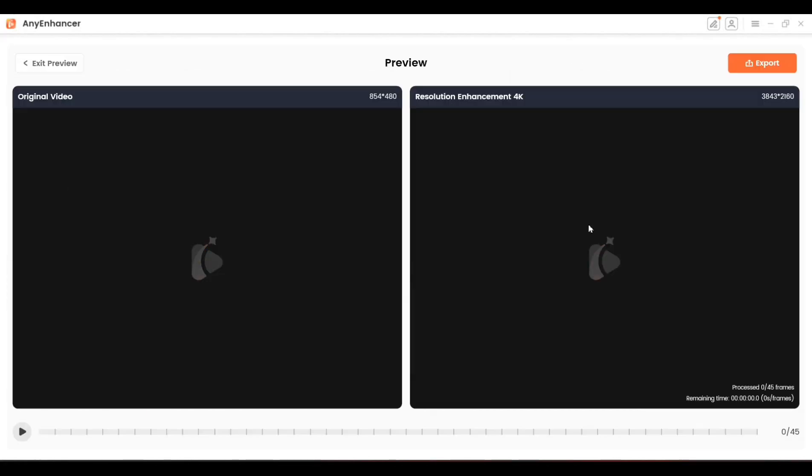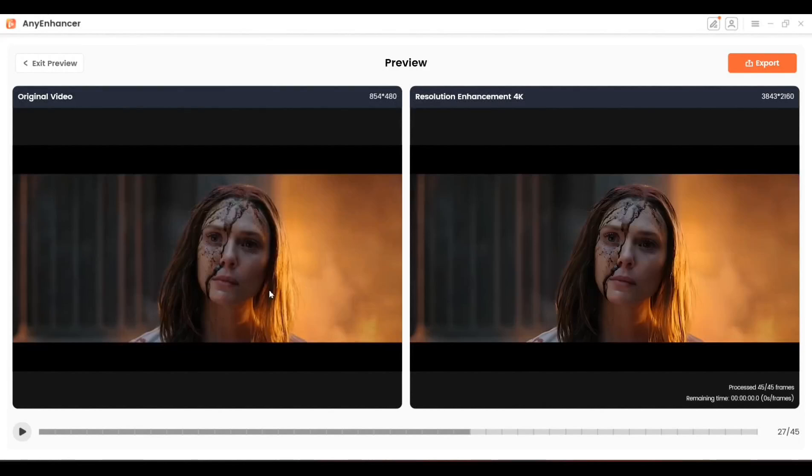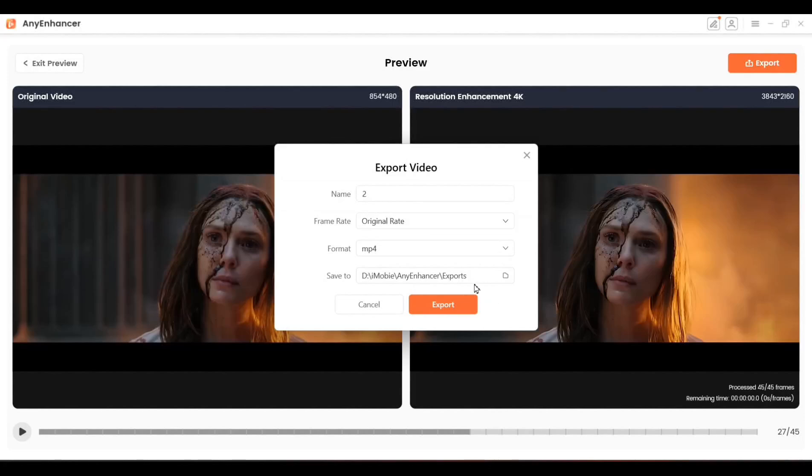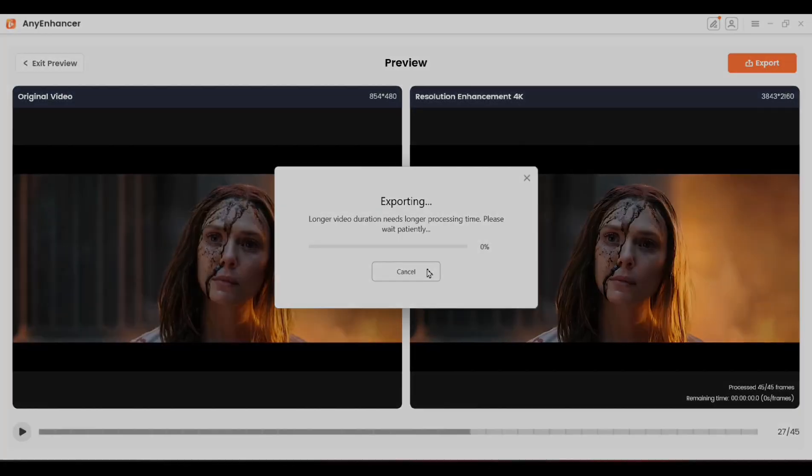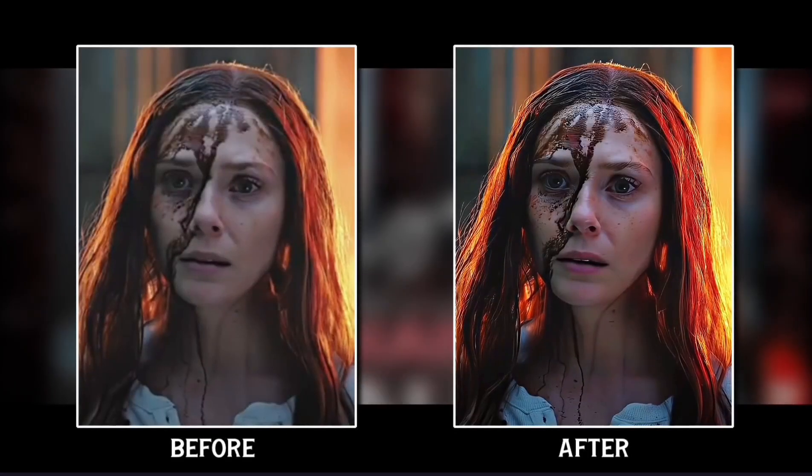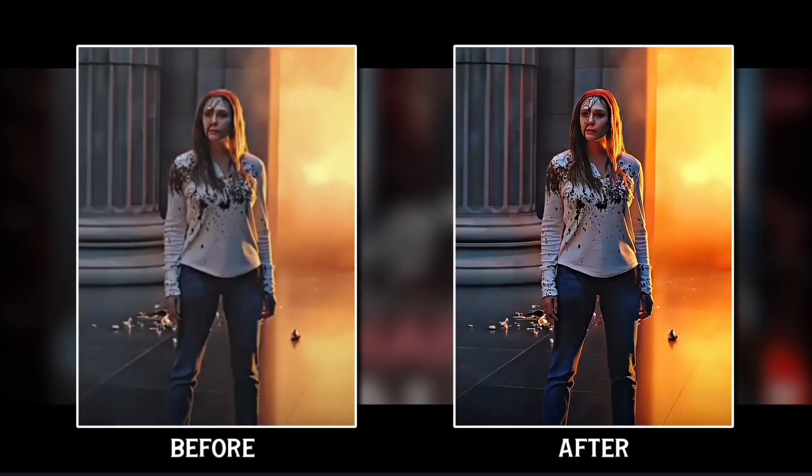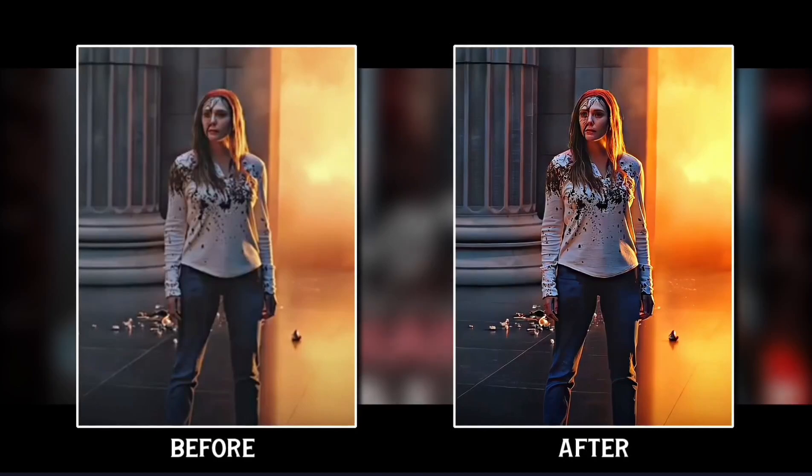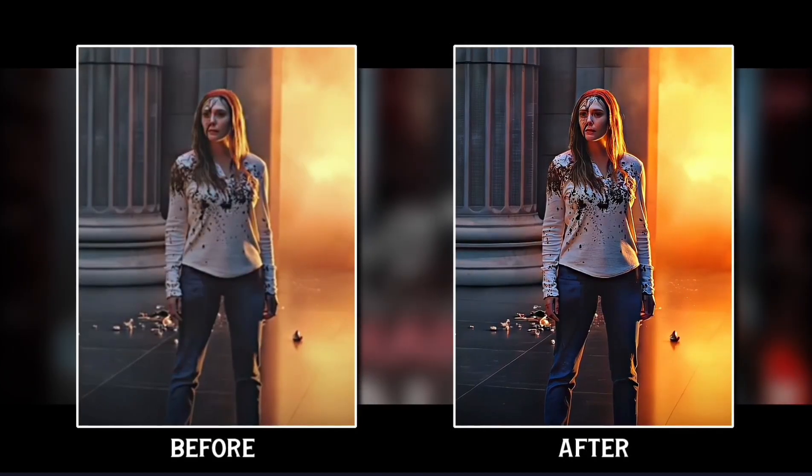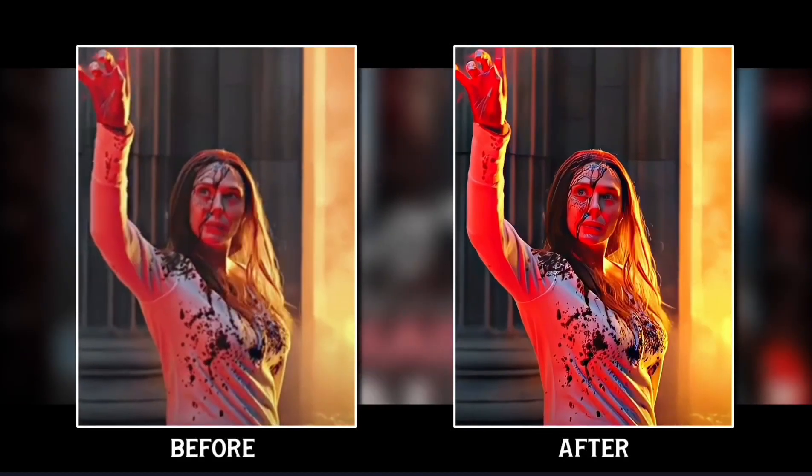Once it's done, you'll clearly see the difference between before and after. If you're satisfied with the quality, click Export, adjust the settings as needed, and start the export. Here's how the original video compares to the enhanced version after Resolution Enhancement.